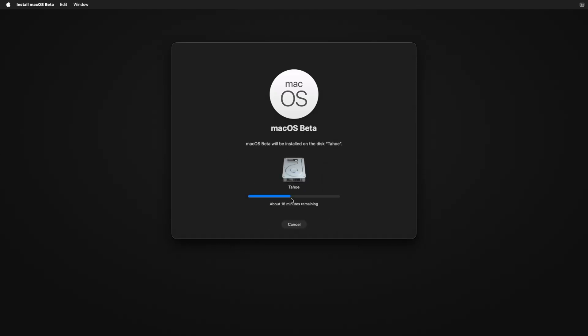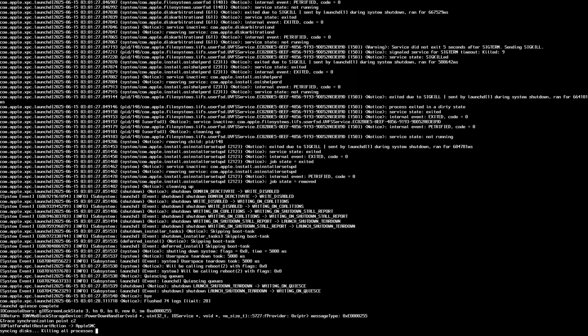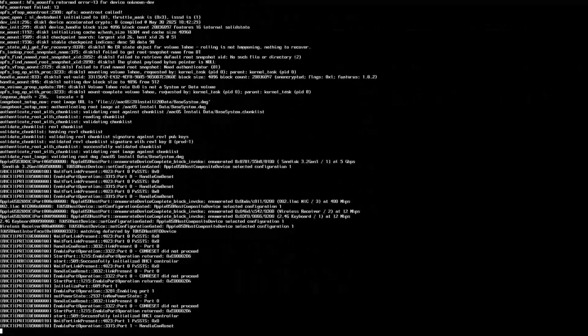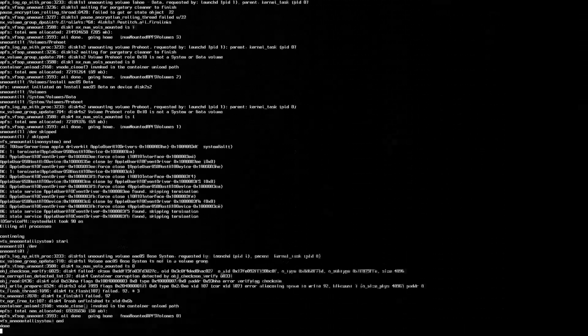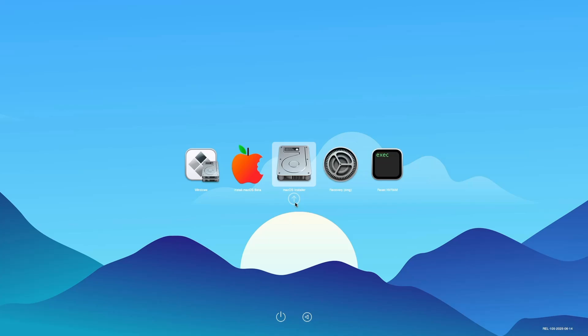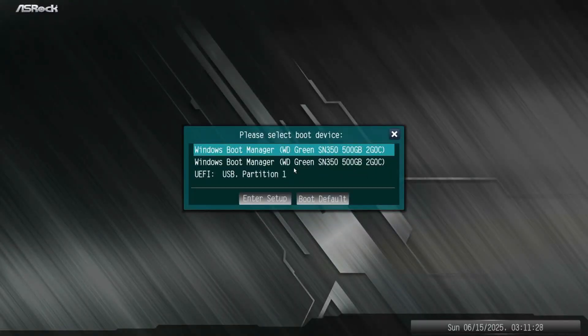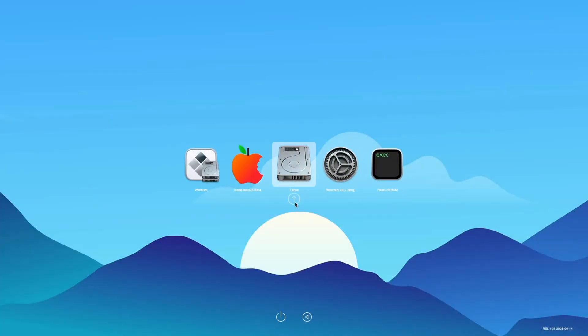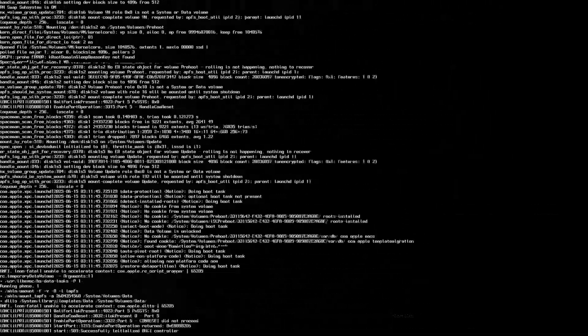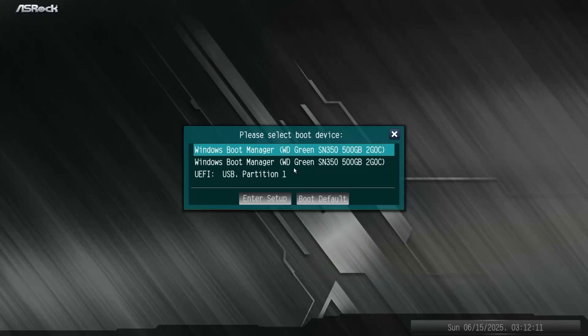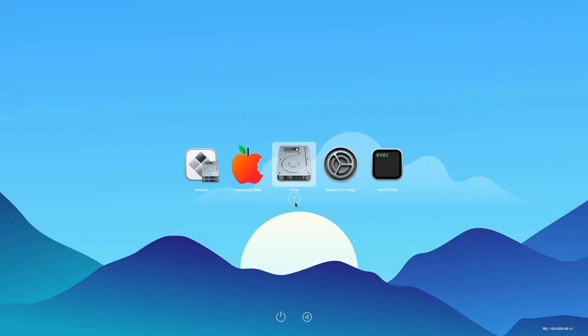Now wait until the installation is completed. During the installation, your PC may restart several times. Whenever your PC restarts, access the boot menu and boot using the USB drive. From the boot menu, select the USB drive and hit Enter, then select the macOS installer and hit Enter. You'll need to wait 15 to 30 minutes. Each time the PC reboots, go back to the boot menu, select the USB drive, and hit Enter. Eventually you'll see the Tahoe option appear — select the Tahoe drive and hit Enter.